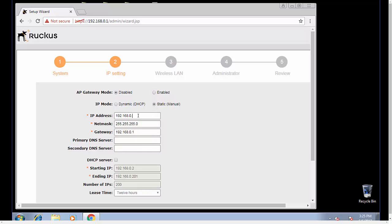My IP mode can be dynamic or static. I'm going to set mine static. I'm going to change this to 20. My gateway is dot 10. You would put in your DNS servers here.